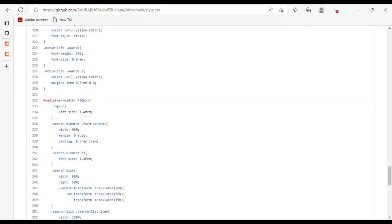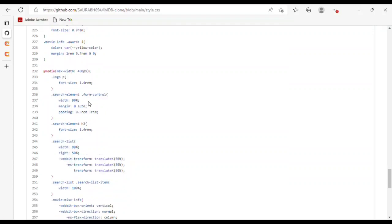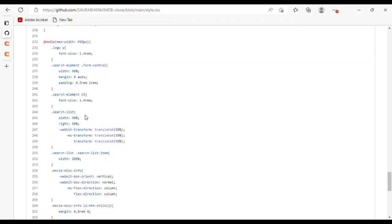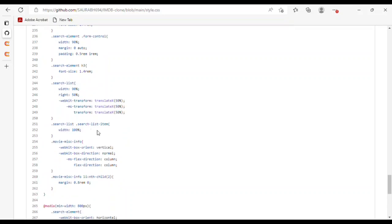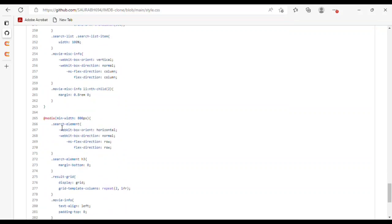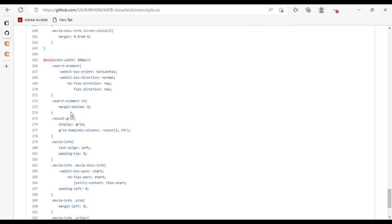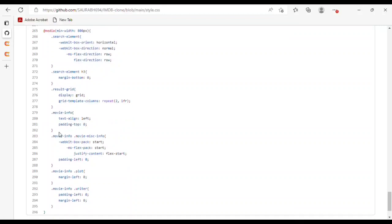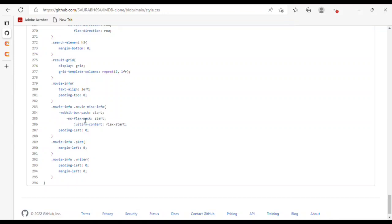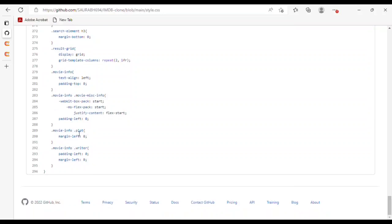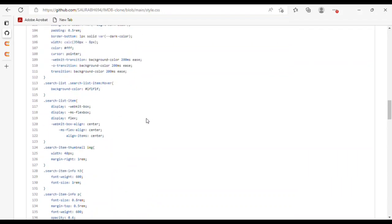For movie info release, I used font-size 0.9rem and opacity 0.9. For movie info writer, I used padding and margin. For genre, I used background color, display, padding, and border-radius. For movie info plot, I used max-width and margin. For awards and language, I used font-weight, font-size, color, and margin. For media max-width 450px, I set font-size 1.4rem. For media min-width 800px, I set flex-direction, result grid template columns, and text-align for movie info.